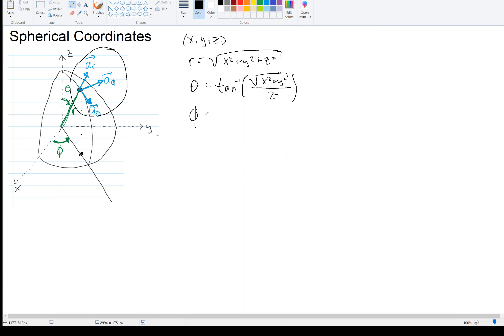The azimuthal angle phi is just the inverse tangent of y over x, like we saw in cylindrical coordinates, because that is already in the XY plane. So given x, y, and z in rectangular form, that's how we get the location in spherical coordinates. It's the same point — just a different way of representing it.